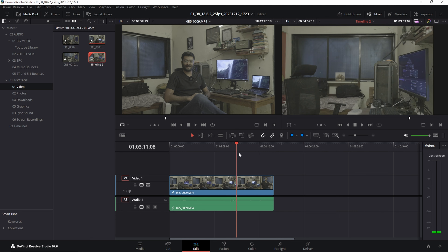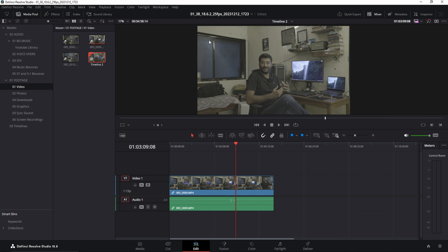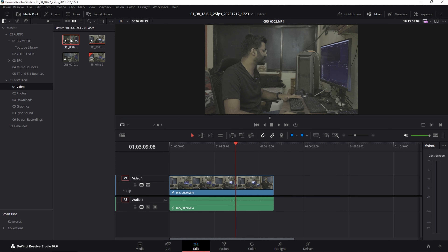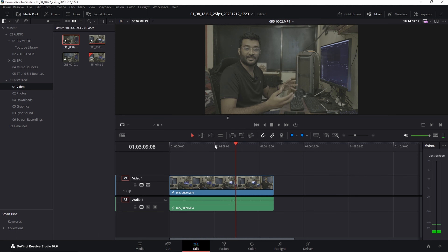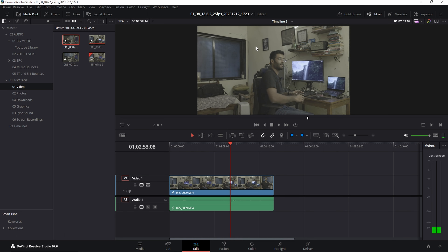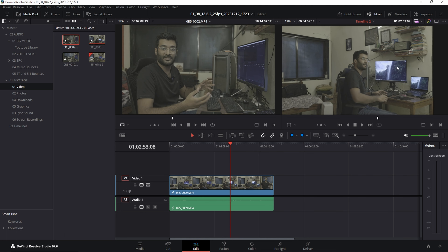You can make it a single screen by clicking this button — it will combine the two windows into one. In single-screen mode it does a dual-purpose job: when you double-click any item in the media bin it shows you the source, and when you scrub on the timeline it switches back to the program window. That's how you select between the two display modes.